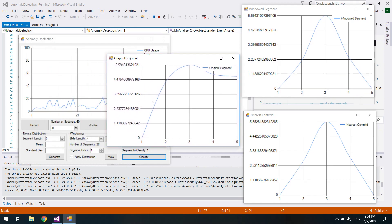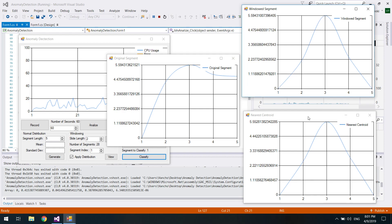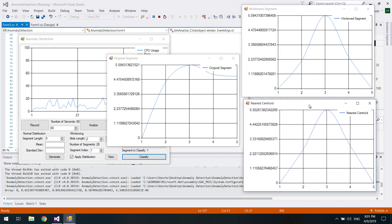So we have the original segment, then we have the window segment that actually is the original segment multiplied by the window function. This is what we get. The nearest centroid graph is actually what k-means proposed.